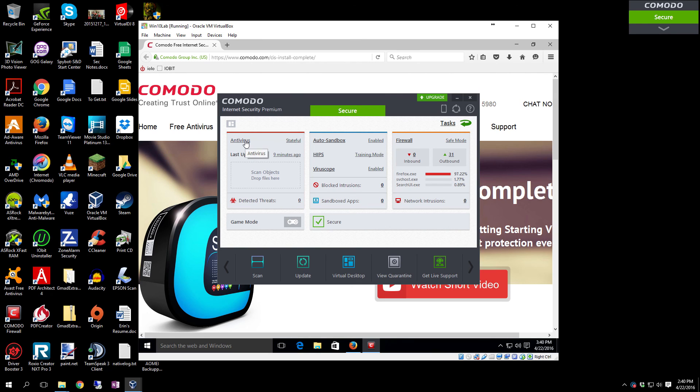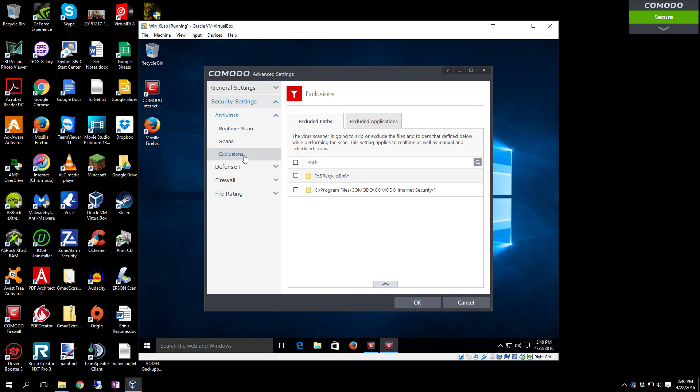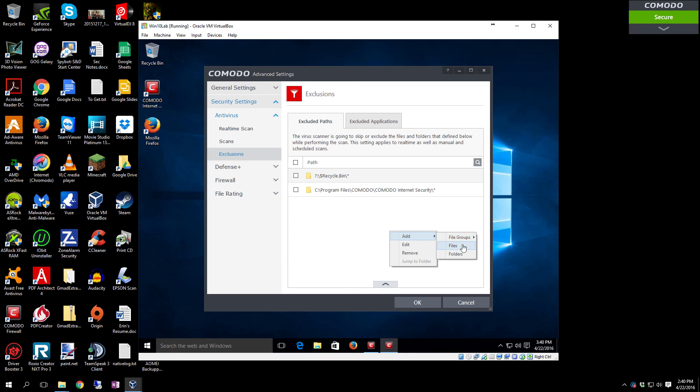If there's something that you want to exclude, you click on Antivirus here from the Settings menu, and then you just come right here under the Antivirus to Exclusions. Right-click in this box and then you can add file groups, you can add specific files, or you can add a folder so it doesn't check that folder at all.